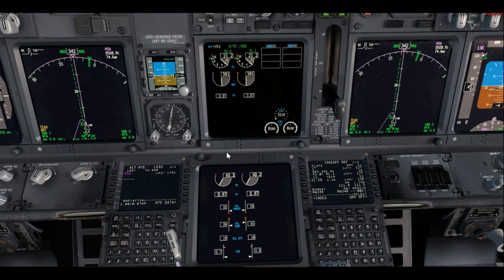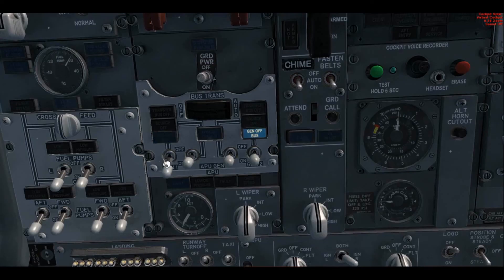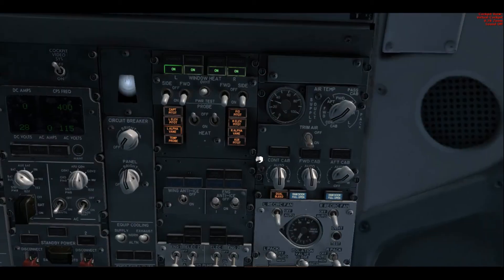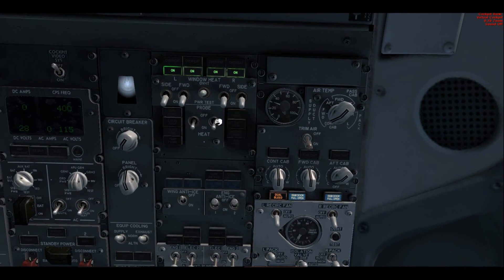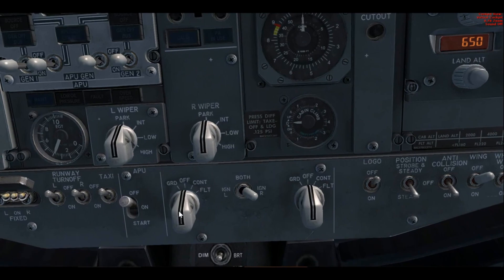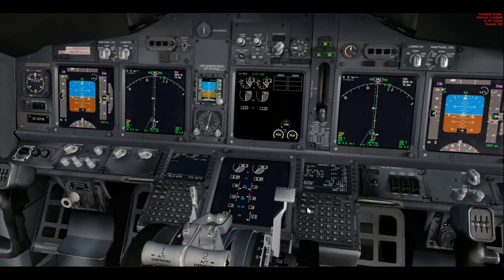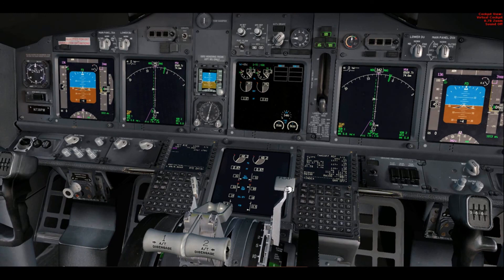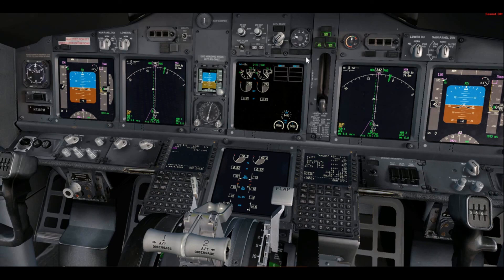The FO starts the before taxi flow with the engine generator switches on, probe heat on, and then bleeds: left pack to auto, isolation valve auto, right pack to auto. Engine bleed number two on, APU bleed off, engine bleed number one on. APU off. Engine start switches to continuous. The FO should stop at this point in the flow and wait until asked by the captain to set the flaps. The captain then calls for flaps 1, and the FO selects flaps 1 and verifies the gauge reaches 1 and the green lights illuminate for the leading edge devices.